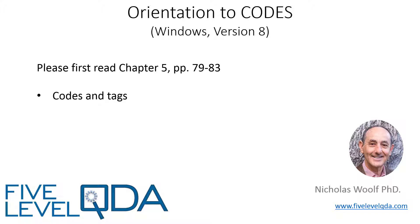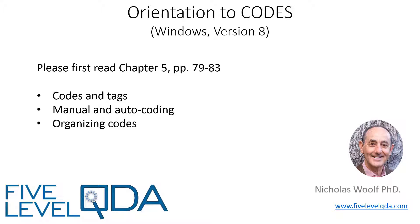We discuss how codes are linked to other components, either manually or through autocoding, and the several ways that codes in Atlas.ti can be organized.